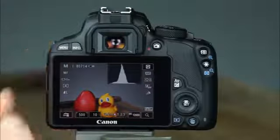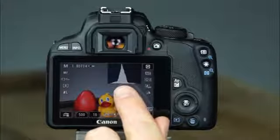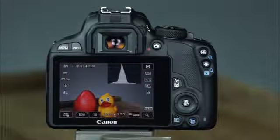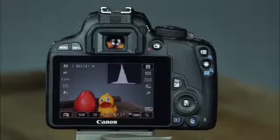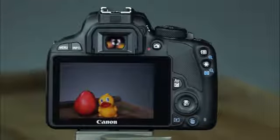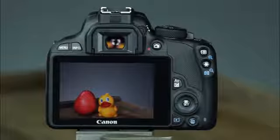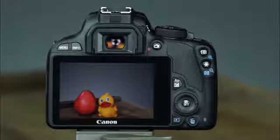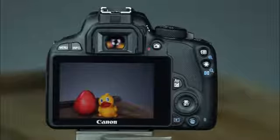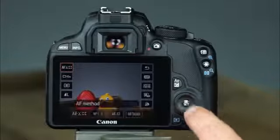Pressing the info button again will display a real-time histogram of the scene to help you monitor overall exposure. Pressing it again will remove all icons from the display. In live view, you can access the quick control screen to change a variety of shooting settings by pressing the quick control button.